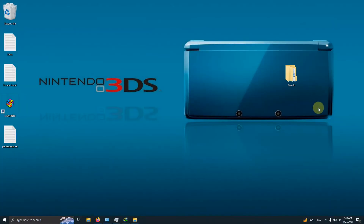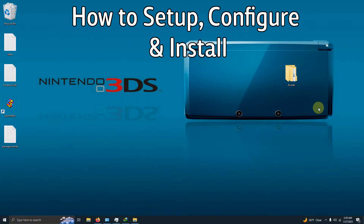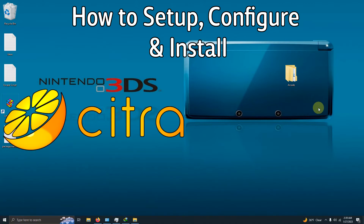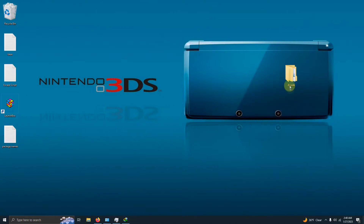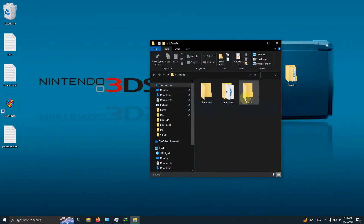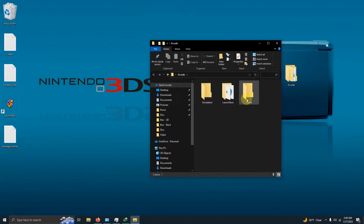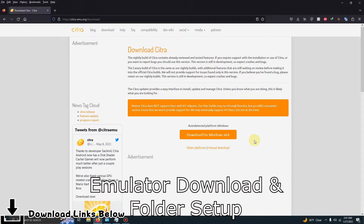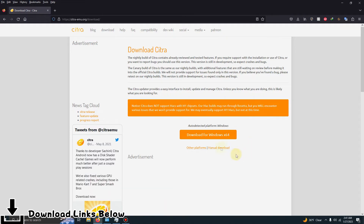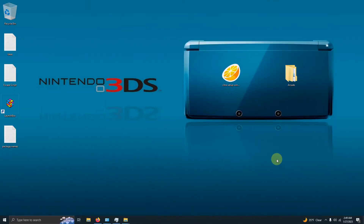Hello everyone, DonnellHD here. Today I'm going to show you how to set up, configure, and install the Nintendo 3DS emulator Citra on LaunchBox. I have my arcade folder here, and inside my arcade folder I have my LaunchBox folder, the emulators folder, and the ROMs folder where we're going to be keeping our ROMs. I left a link in the description below to the Citra website where you can download the emulator — just click on download.